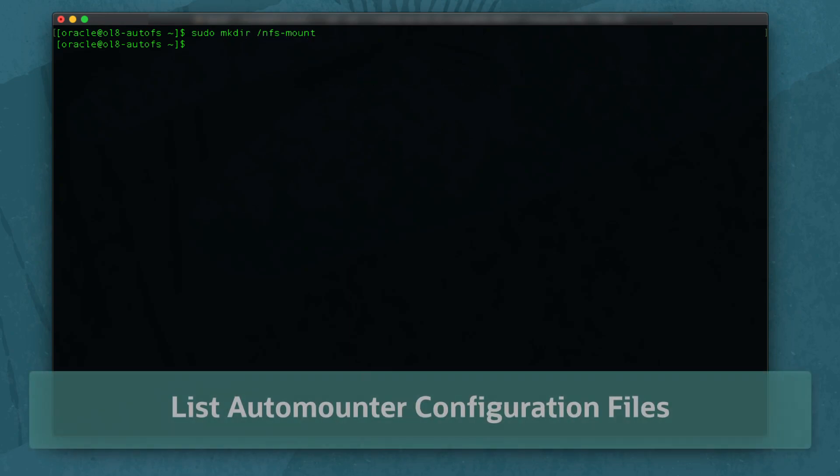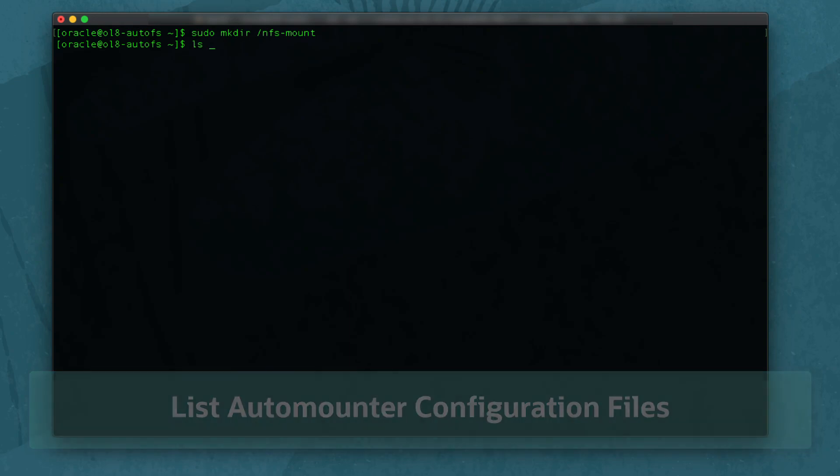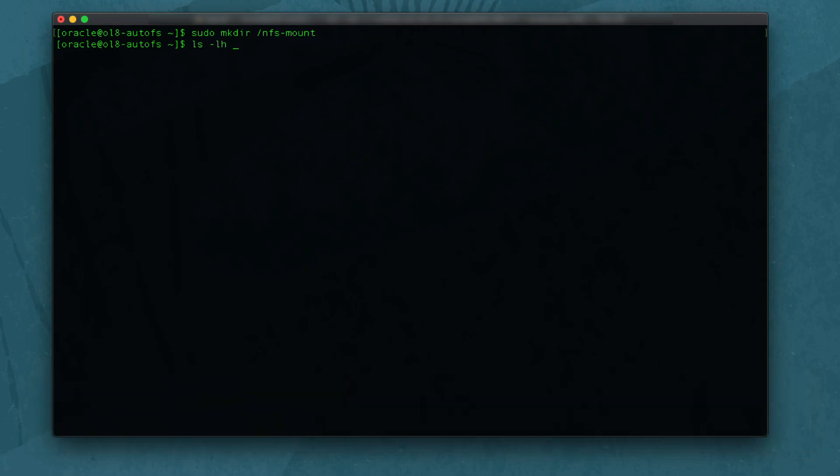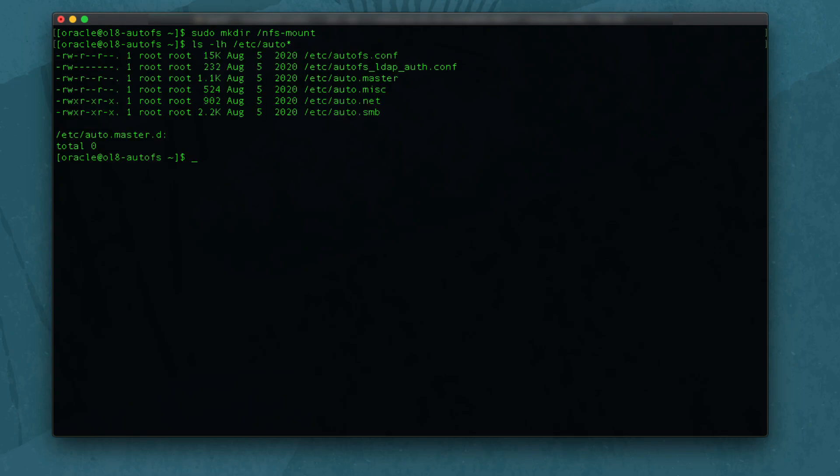Now get a listing of the default Auto Mounter configuration files using ls -lh /etc/auto*. The main configuration file is /etc/auto.master. Print the file to the terminal for viewing by running cat /etc/auto.master.